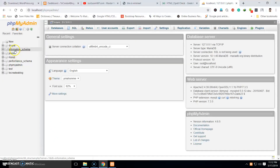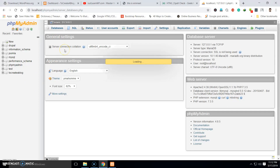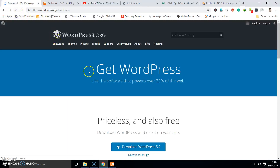Here you can see I already have a database called 'create_a_blog' that I used for my first WordPress installation. Let's create another database. You can name it anything you like, such as 'wp2' or your project name. I am going to use 'WordPress2'. Now click the Create button — we have created our database.